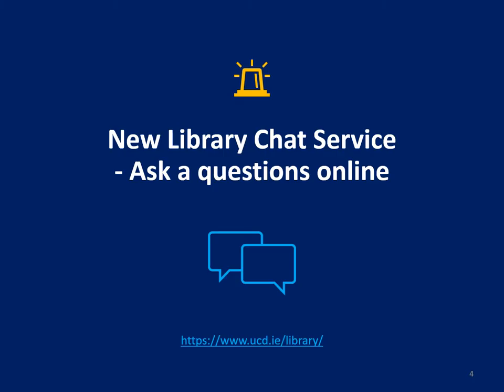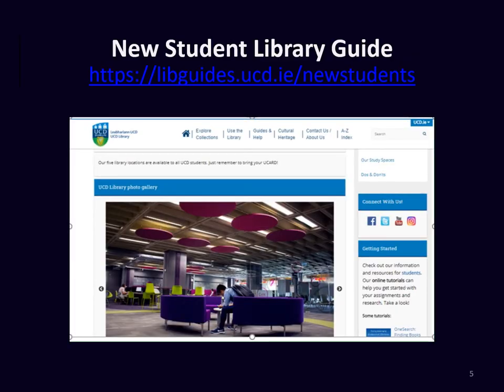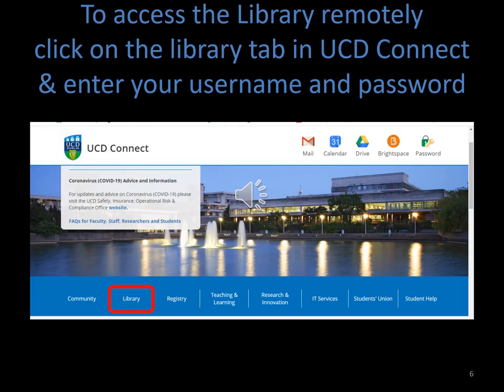We now have a new library chat service and a dedicated library guide for new students. To access any of our library resources remotely, just click on the library tab in UCD Connect. This will give you access to our ebooks, our electronic journals and our databases that you can search by topic.